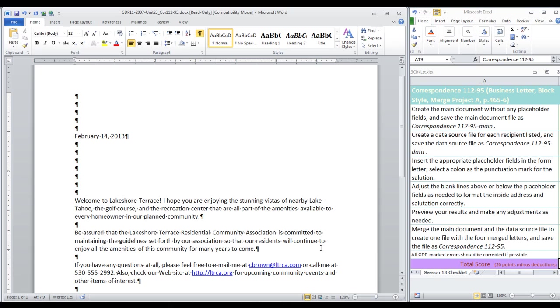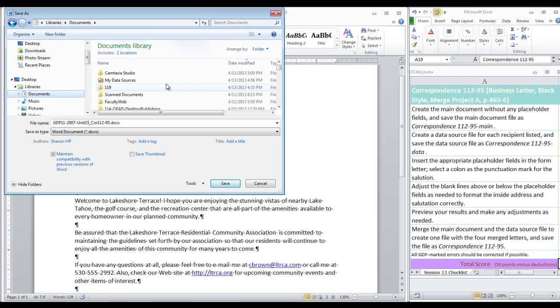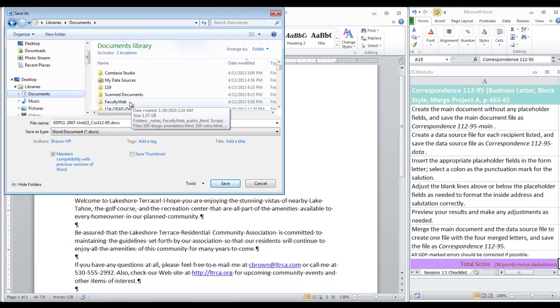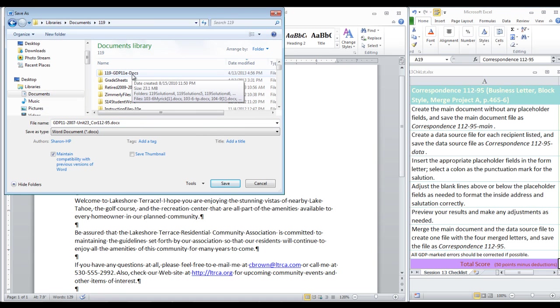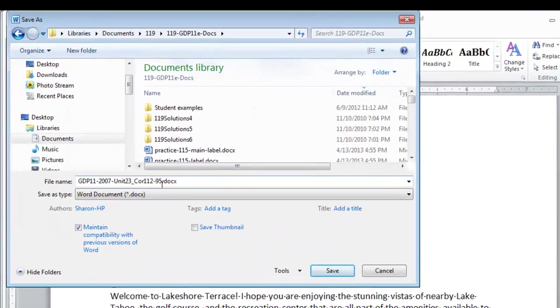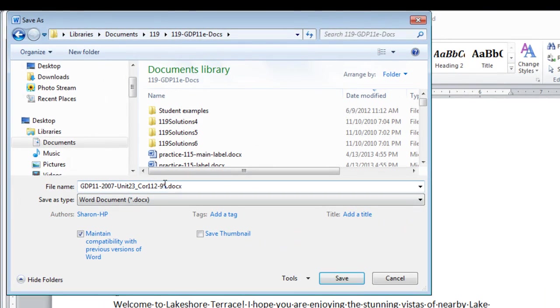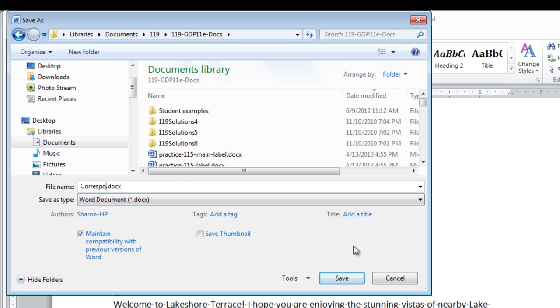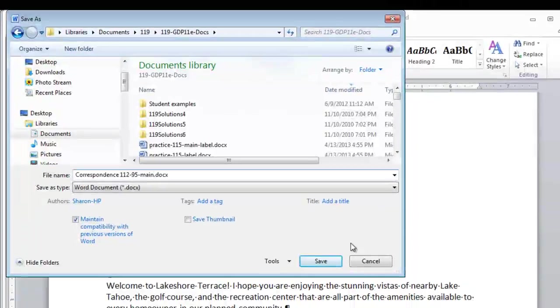So, give it a look over. Your main document should look like this, and then we need to take a special step to save it in the way we're instructed as correspondence 112.95 main. So, I'm going to do that, save as. Don't save in your temporary folder, but go to your protected folder where you save all of your 119 or GDP documents. Now, this is where we need to change what is automatically filled in here to correspondence mean and save.